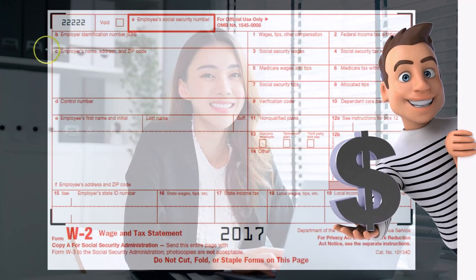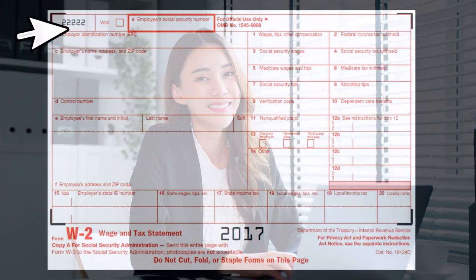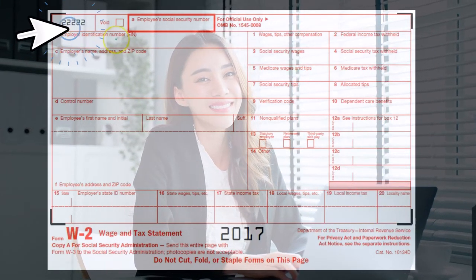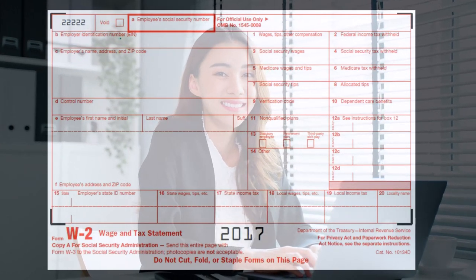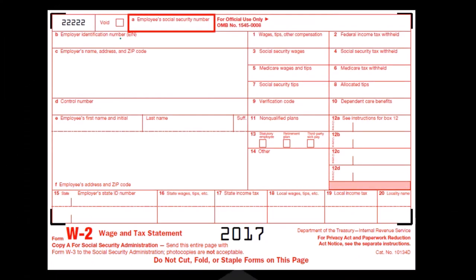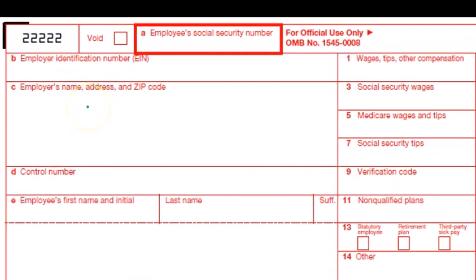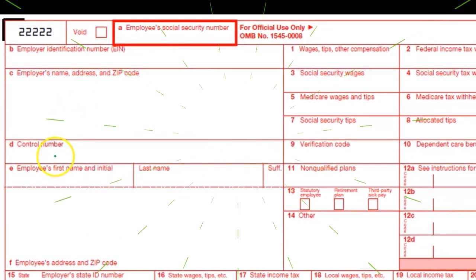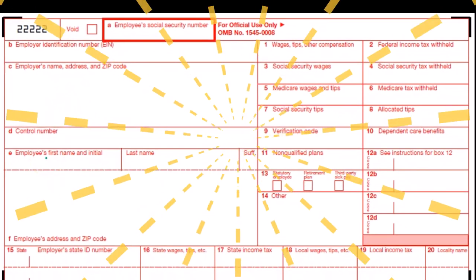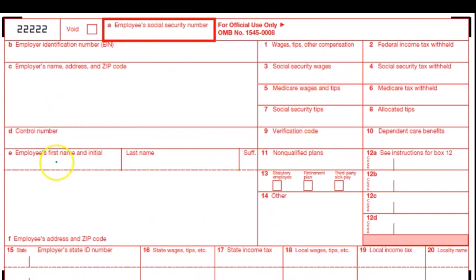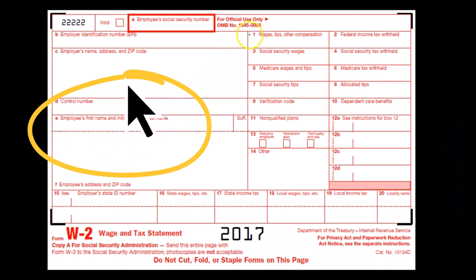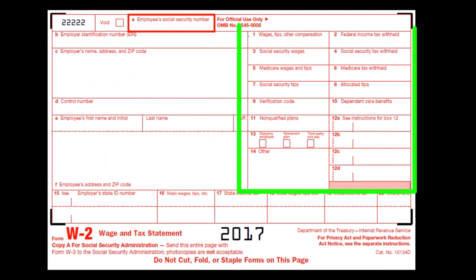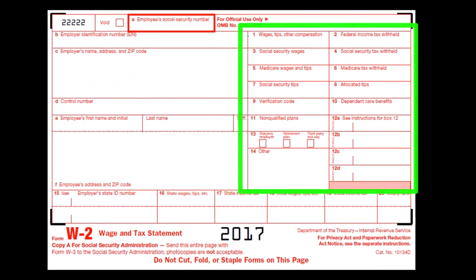Going through the components of the W-2: we have the employer identification number (EIN), which needs to be recorded every time we have some type of payroll information for the IRS. We have the employer's name and address, the control number, the employee's first name, initial, last name, and the employee's address. Then we go through the boxes where we'll spend most of our time looking at the actual reporting of the numbers.